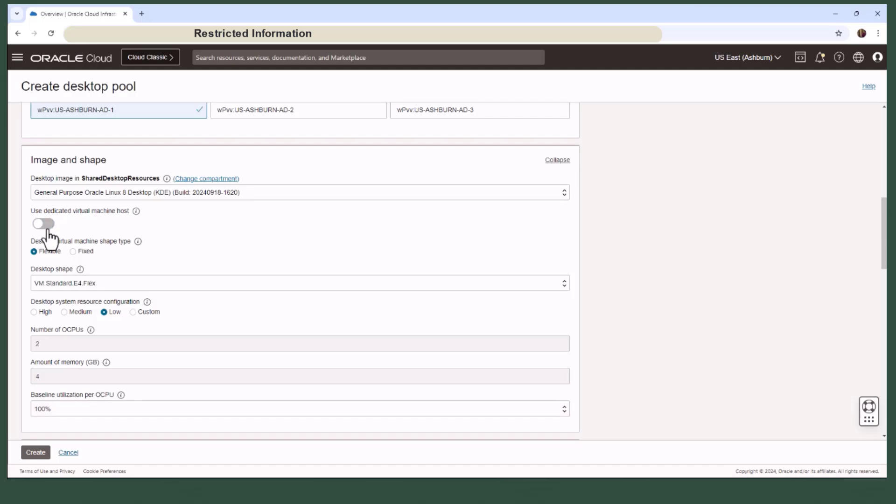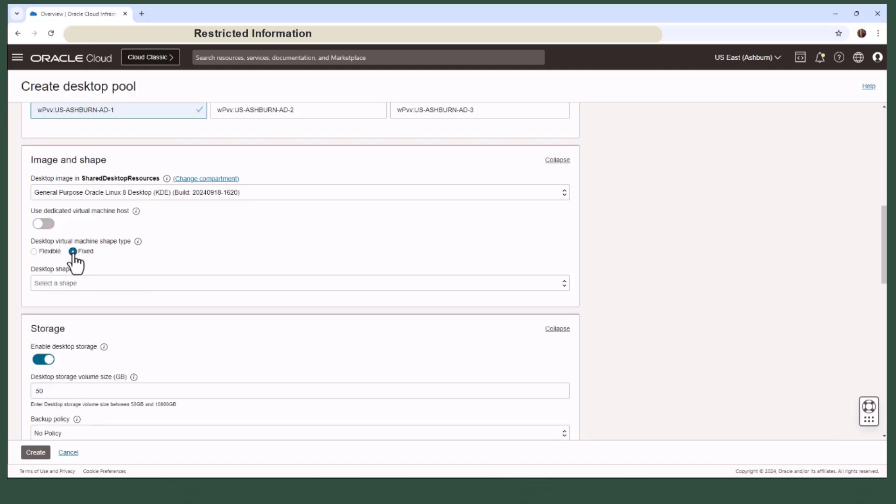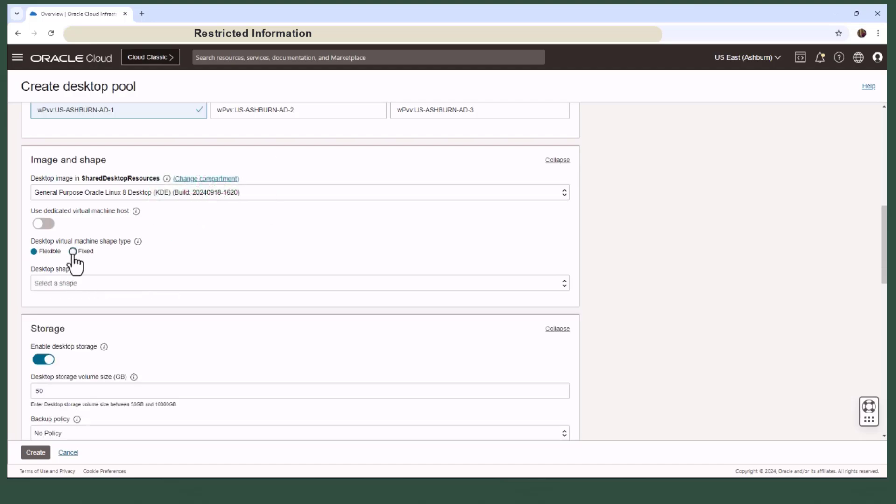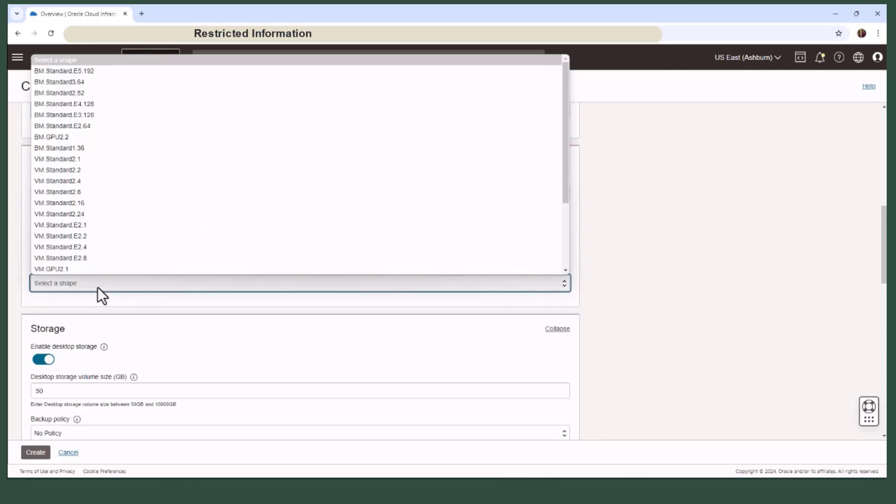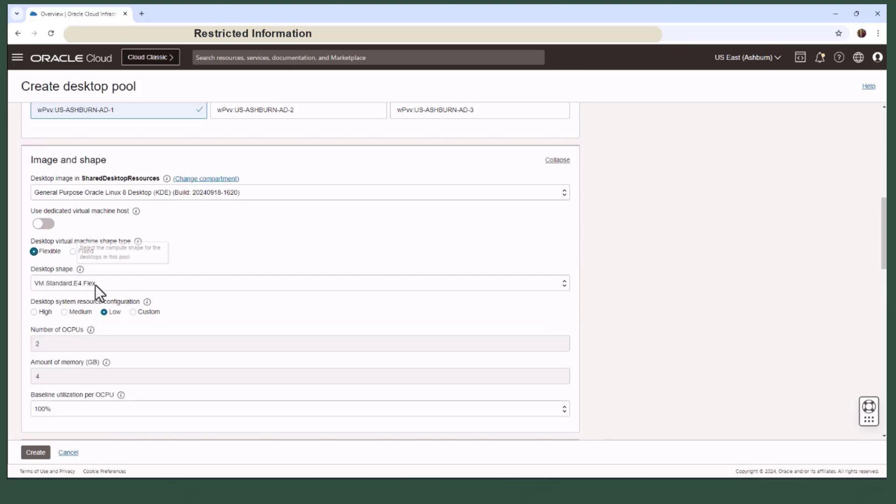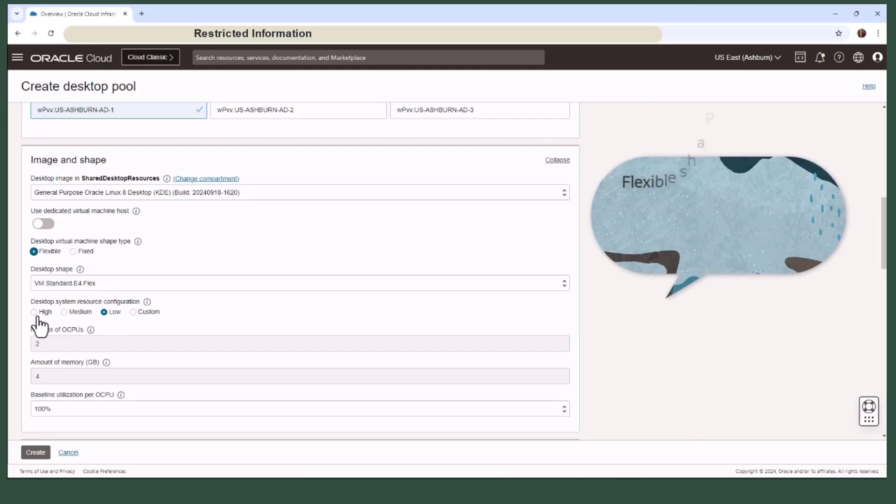For the desktop shape, you can choose between either fixed or a flexible shape. Flexible shapes allow you to customize the number of OCPUs and memory, while fixed shapes offer predefined options. Under the desktop shape, select the required compute shape and under the desktop resource configuration you have four options to choose from.